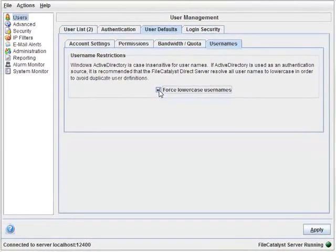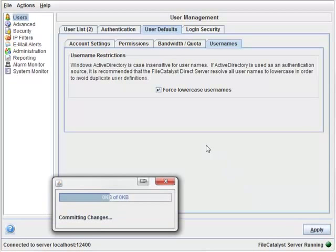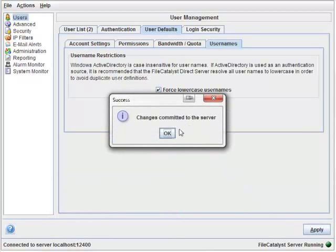This is entirely optional, but it might help future-proof your organization. Once you've selected the option, click Apply.